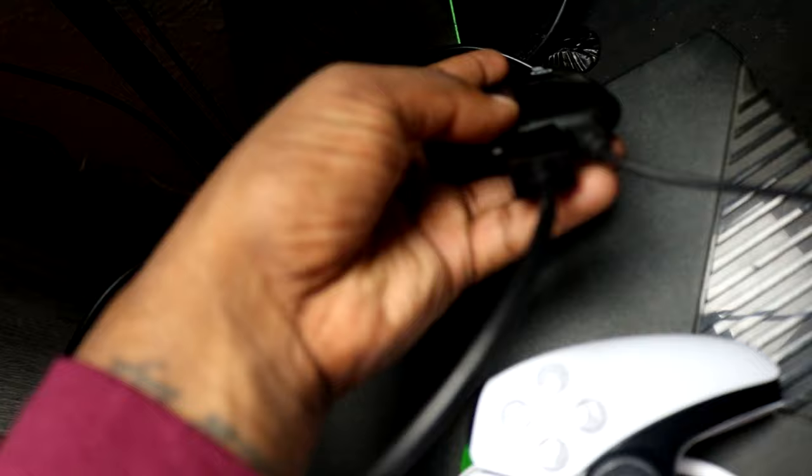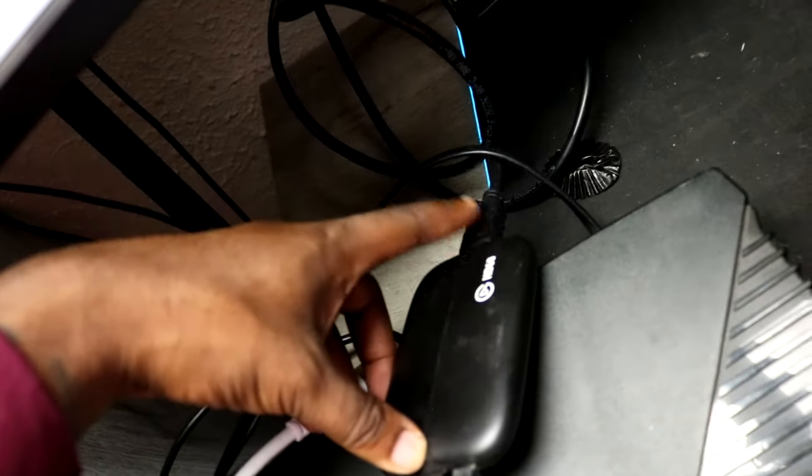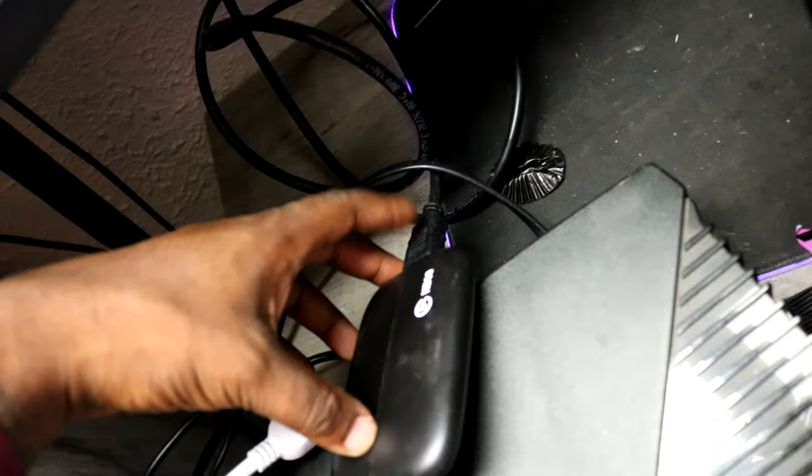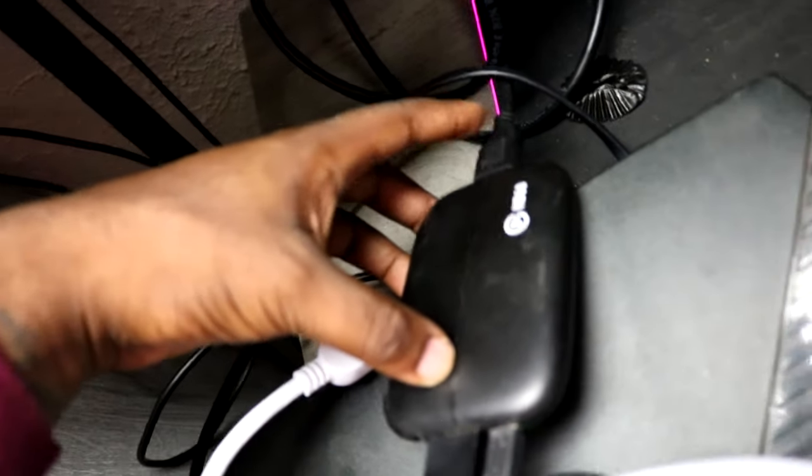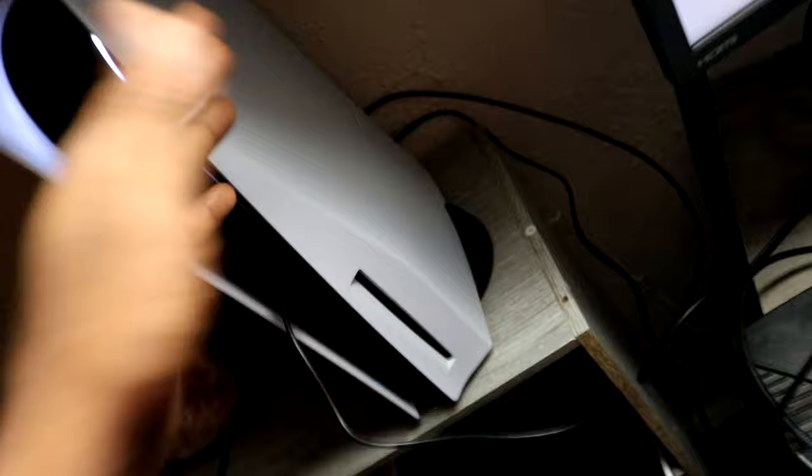Then you want to take the other HDMI and go from the out slot of the capture device to your monitor. So it goes PlayStation, in to capture device, HDMI to monitor. All in one motion.